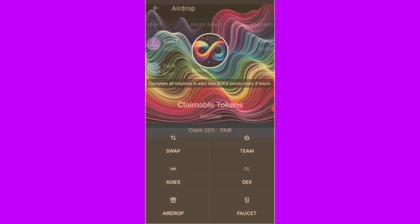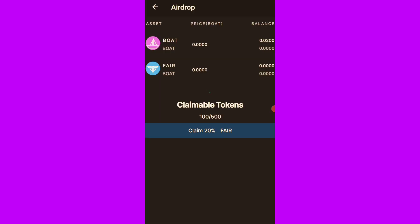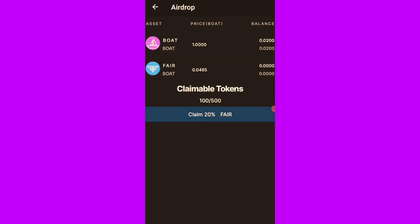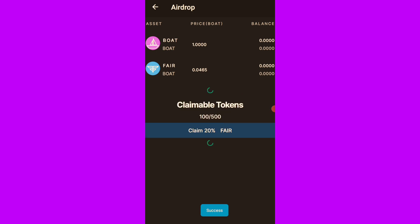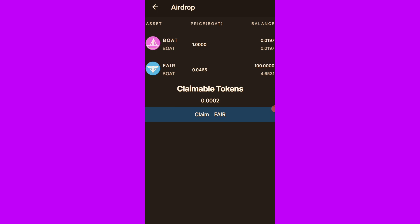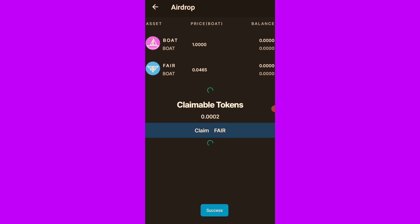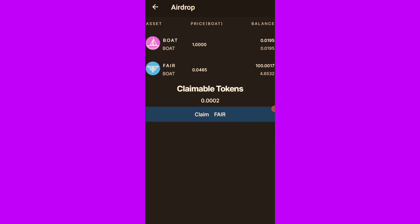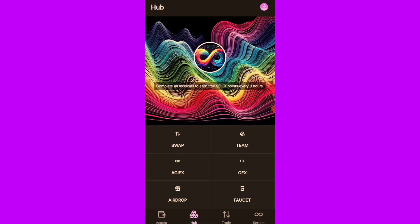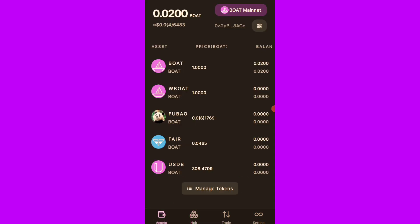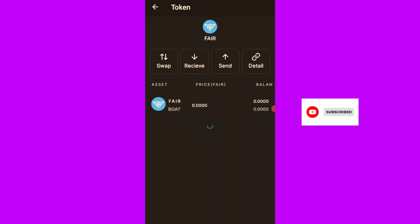And click on HeadDrop. So you are seeing claimable tokens. So I'll click on claim 20% of fear. You will see success. Let me click again. And let's see. So I've just claimed the 20% of fear. I'll still go back to the assets. And let's see what we have.